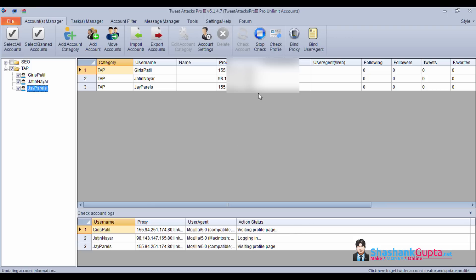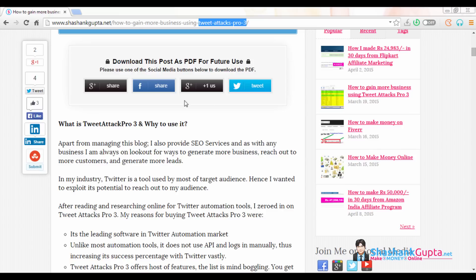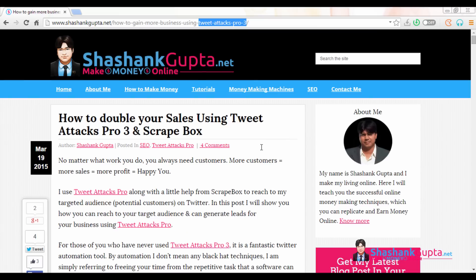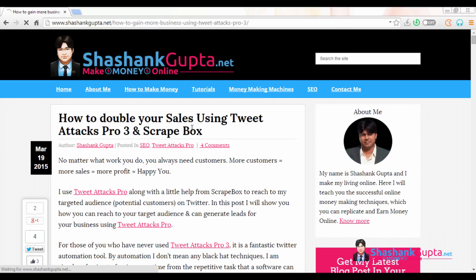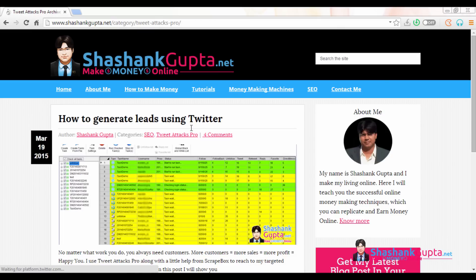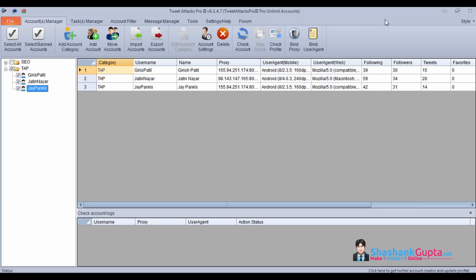While this updates the profile data, I want to show you my blog. I write on TweetAttack Pro. Visit my blog and check out some latest posts on TweetAttack Pro. I have mentioned how you can generate leads using TweetAttack Pro.